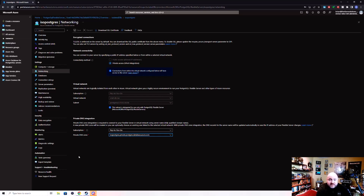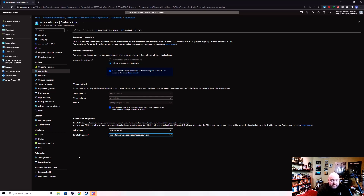Hopefully this gives you a better understanding of how to isolate your databases inside of Azure. As always, feel free to put in any comments or questions in the YouTube comments. If you have been enjoying the content, please don't forget to hit the Like button and the Subscribe button. Hope to see you soon.